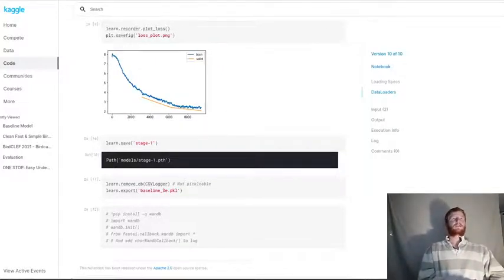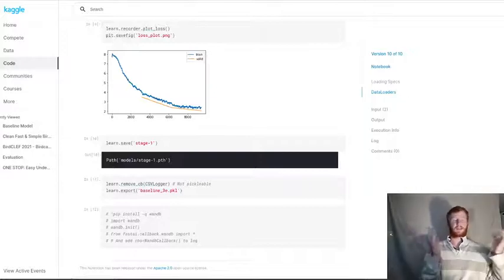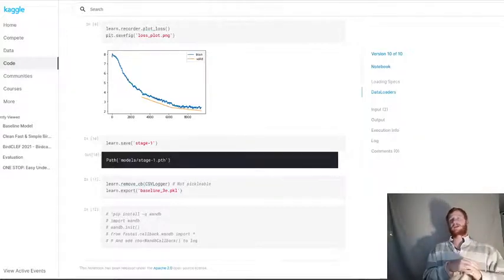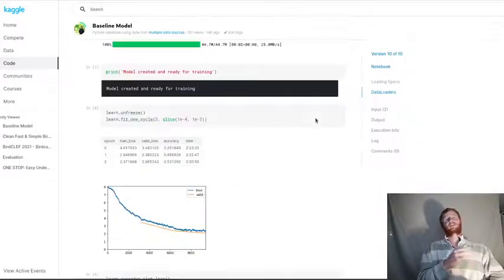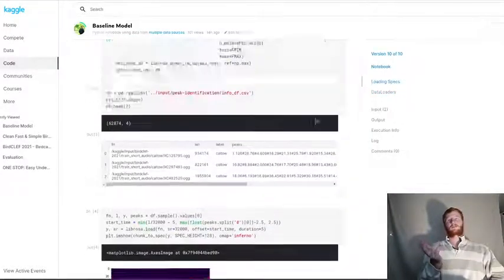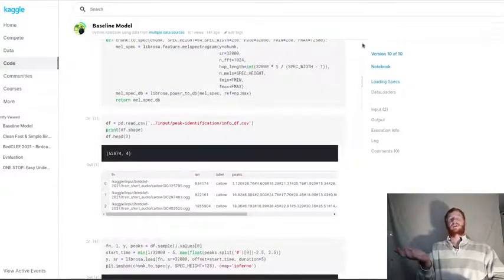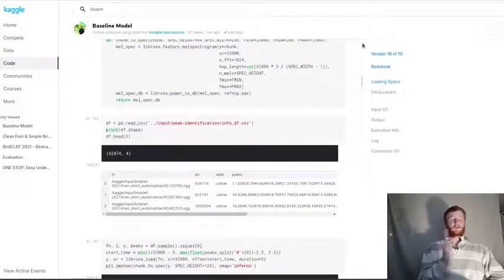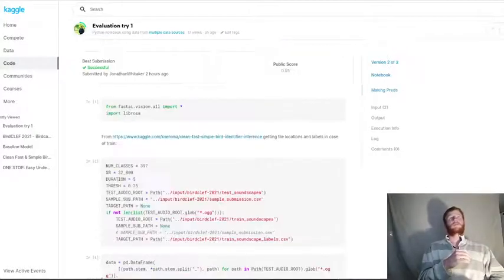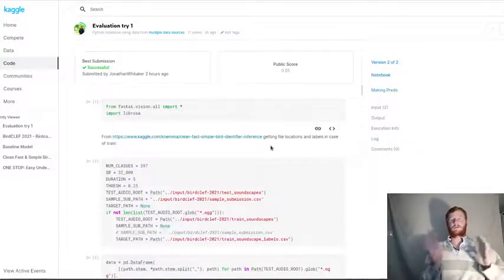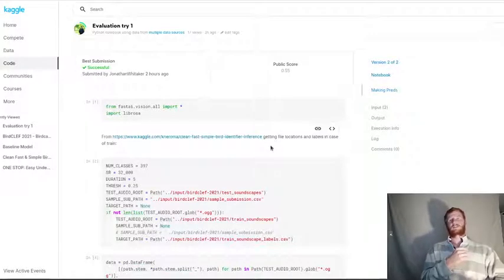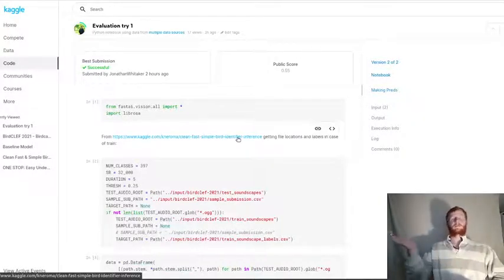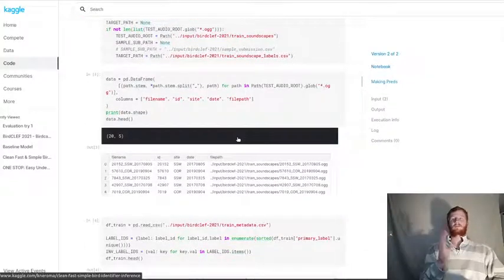The final step here, which is a little bit interesting and is a nuance of this competition, is that the test data doesn't look like the training data. It's not recordings with a single bird. Instead, it's much longer recordings with multiple birds calling. So I didn't do my own evaluation notebook or anything fancy for the submission, I kind of piggybacked off someone else's implementation in terms of loading the data and getting up the test set.